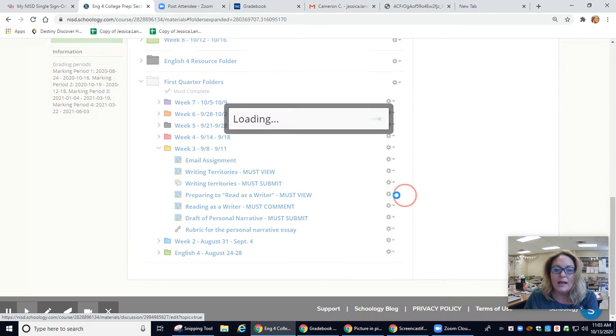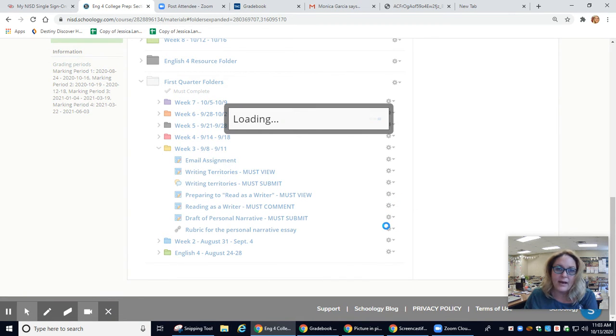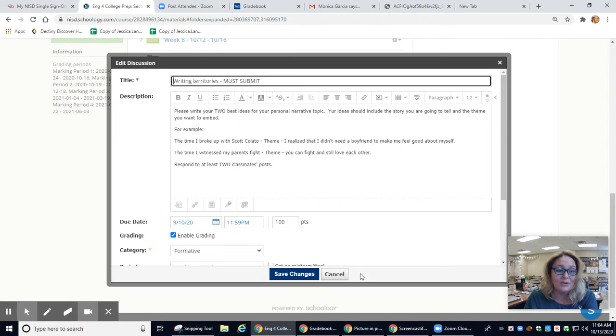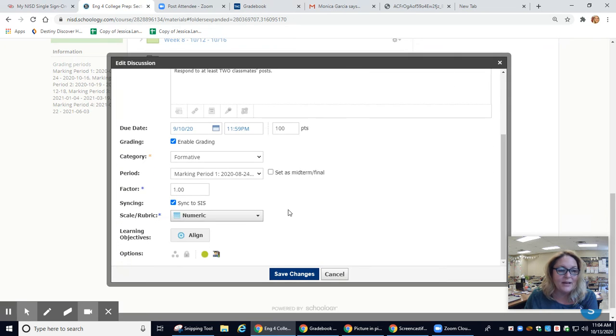Tonight is the end of the quarter, and so all of my late work grades are due tonight at midnight. So I want to go in and lock it so I don't have to stay up until midnight to close my grade book.